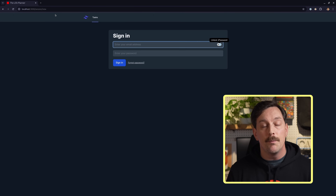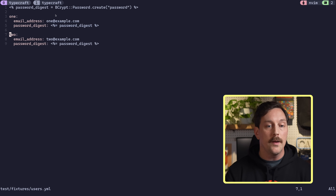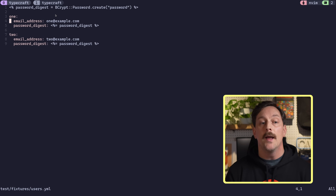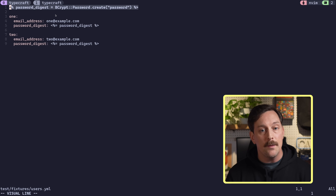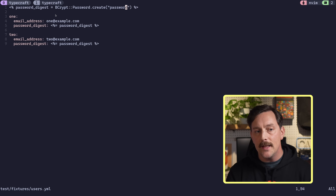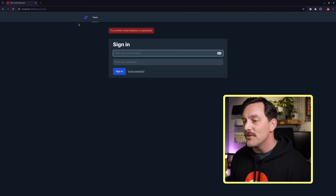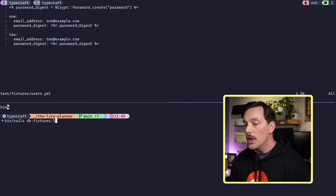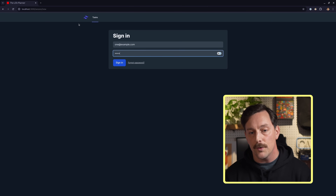I'm ready to sign in but I don't have any logins. Thankfully Rails generates a fixtures file for you with some users. We go to `fixtures/users` and see two users — one at example.com with a password digest based on the string 'password'. Let's load the fixtures with `bin/rails db:fixtures:load`, then log in as one@example.com with the password 'password'.